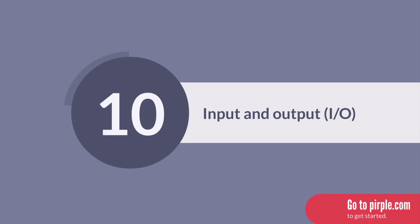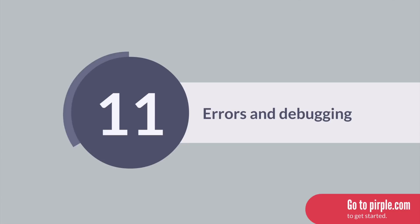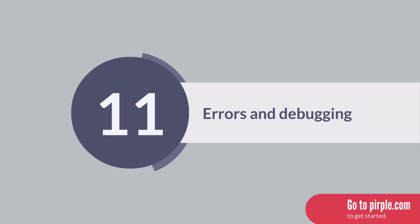This course will end with a lecture on handling errors and debugging your code. While you never want errors per se, learning how to handle them and fix them when they inevitably occur is a core skill in any programming language.